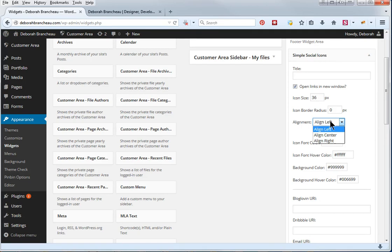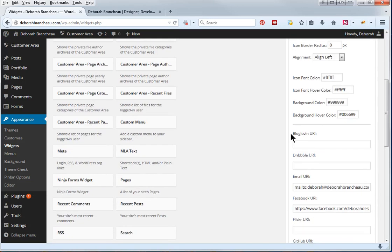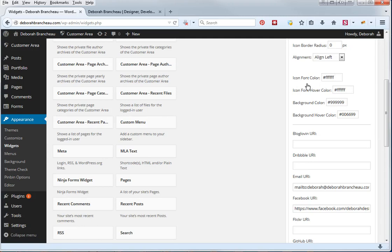Alright, so you can align it left, center, or right. Then you have choices for your font color, you're going to need to know the hexadecimal code here, but all F's is white, so my font color is white when it's not being hovered over, and when it is being hovered over, it's also white.